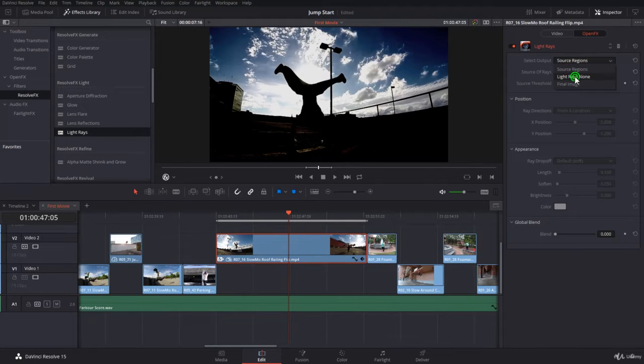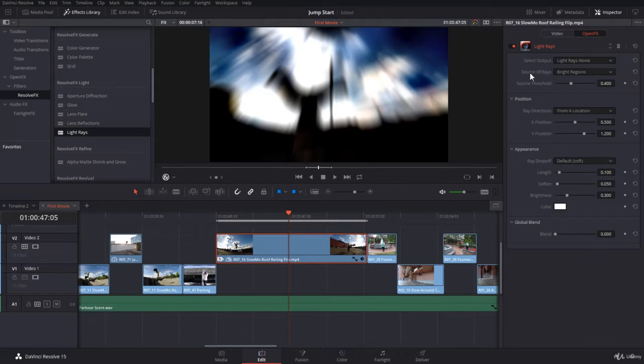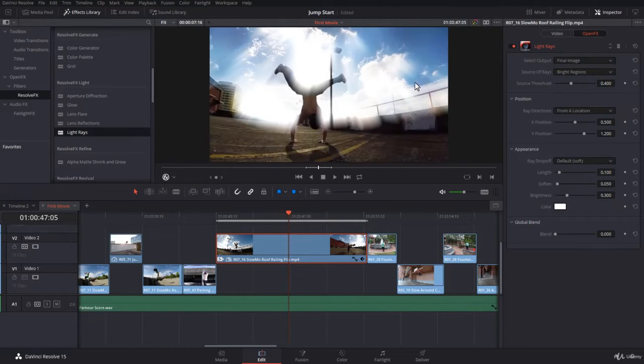In the source regions, it's actually showing you where the lights are going to come out from. And then you have the light rays alone. That will be very interesting also for compositing. And you have the final image. That's what we are going to use.